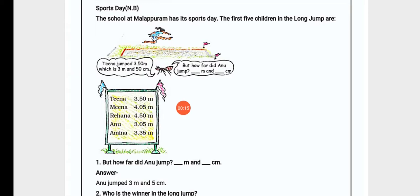On page 141 we have one more topic and its name is Sports Day. The school at Mallapuram has its sports day. The first 5 children in the long jump are listed.